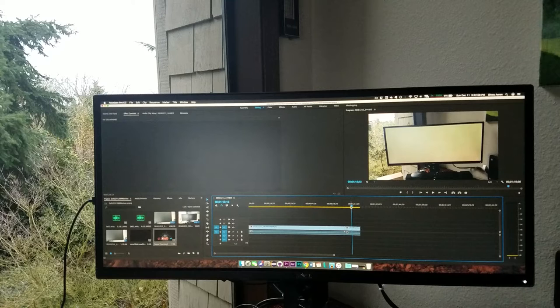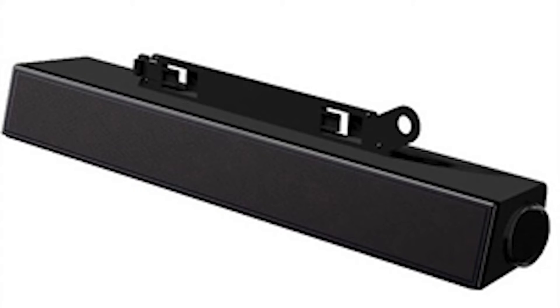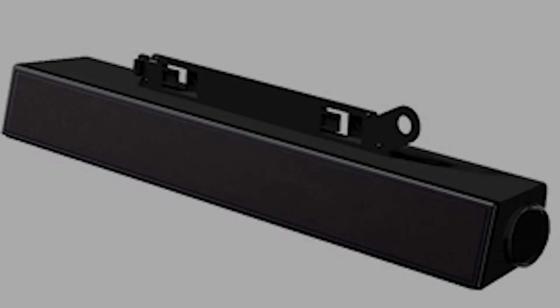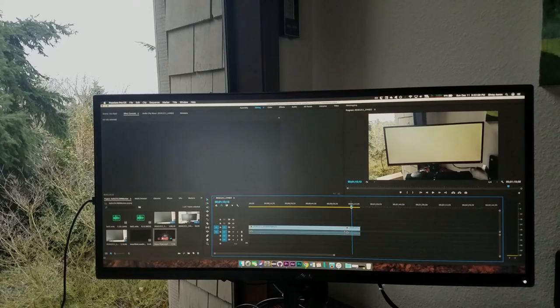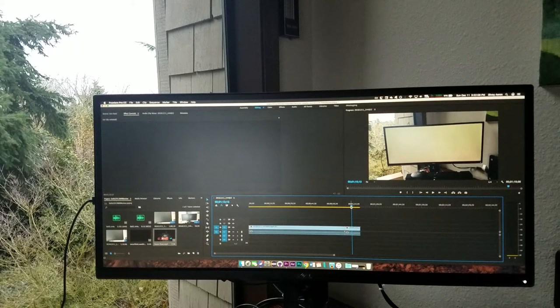Some downsides to this monitor were the fact that it didn't have built-in speakers, but Dell sells a separate sound bar that hooks straight into the monitor without any wiring, and it's pretty cool. You really can't complain about speakers at this price point. So let's sum this review up.